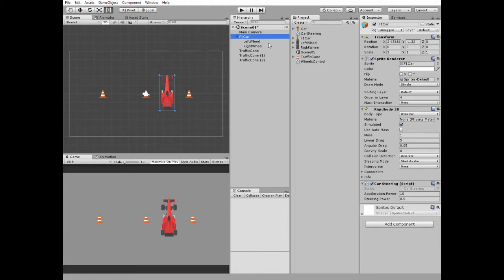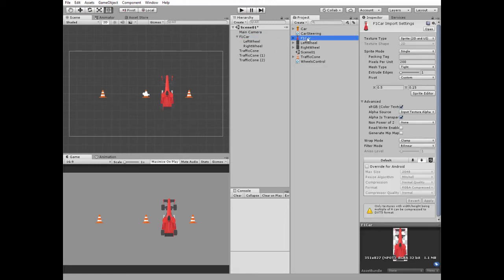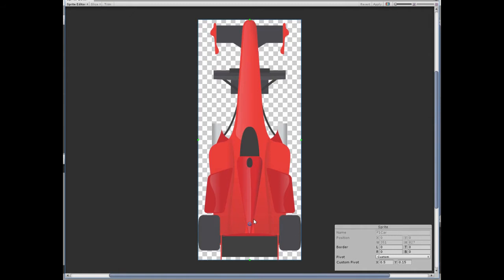Now let's take a look at Car Sprite. Select it and hit Sprite Editor button. Sprite's pivot point is positioned at the rear axle of the car, so the car rotates around this point. It provides more realistic car rotation when it turns.